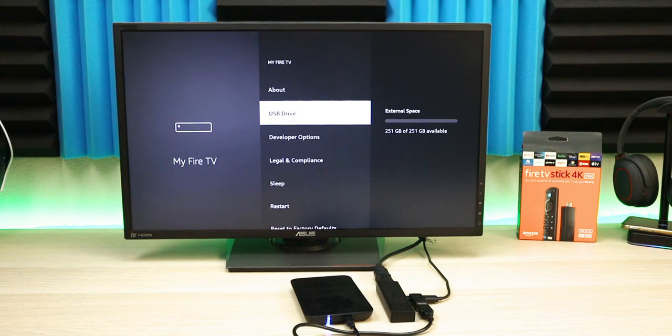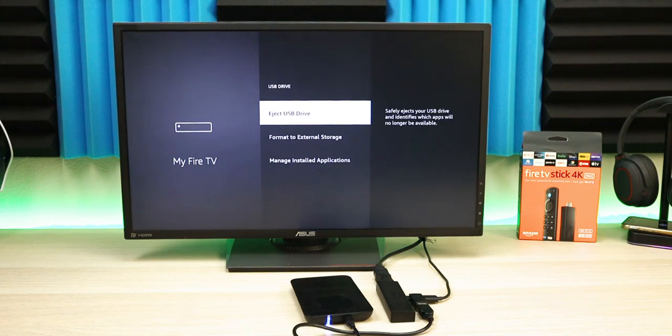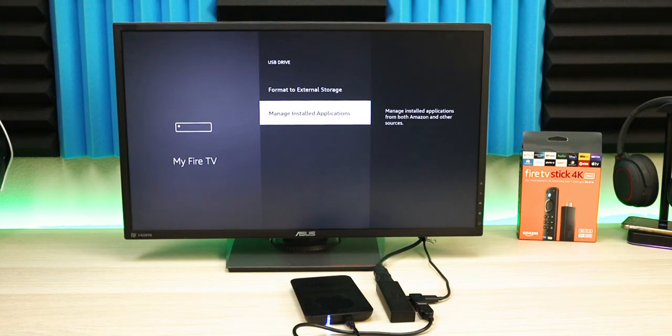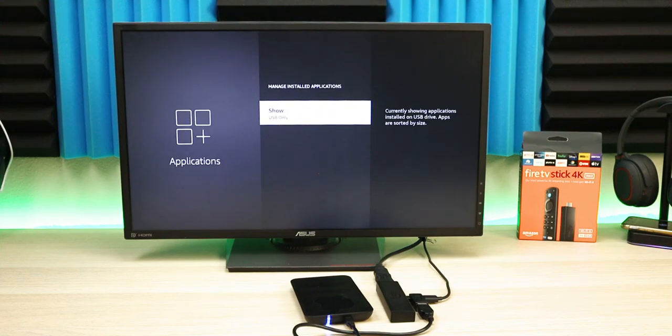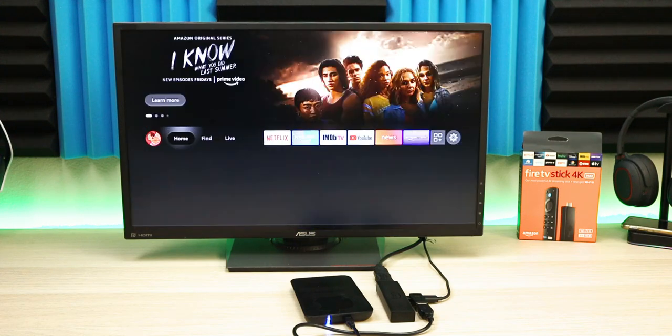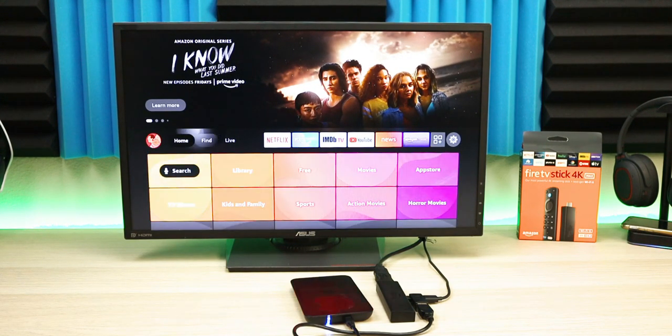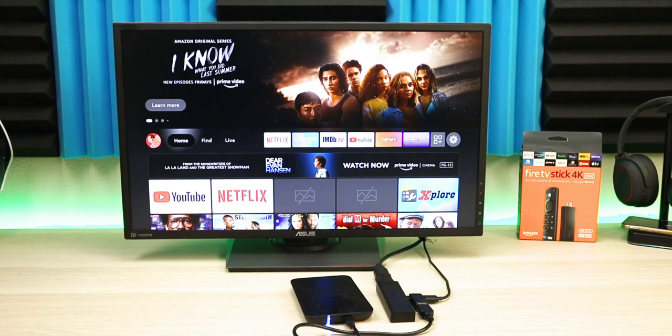If you go back and go to USB Drive, you have a couple options here. You can eject the USB drive, format your external drive, or manage installed applications. Right now we don't have any apps installed, so we're going to install a couple just to see which applications will go on this device. Let's go to the app store.